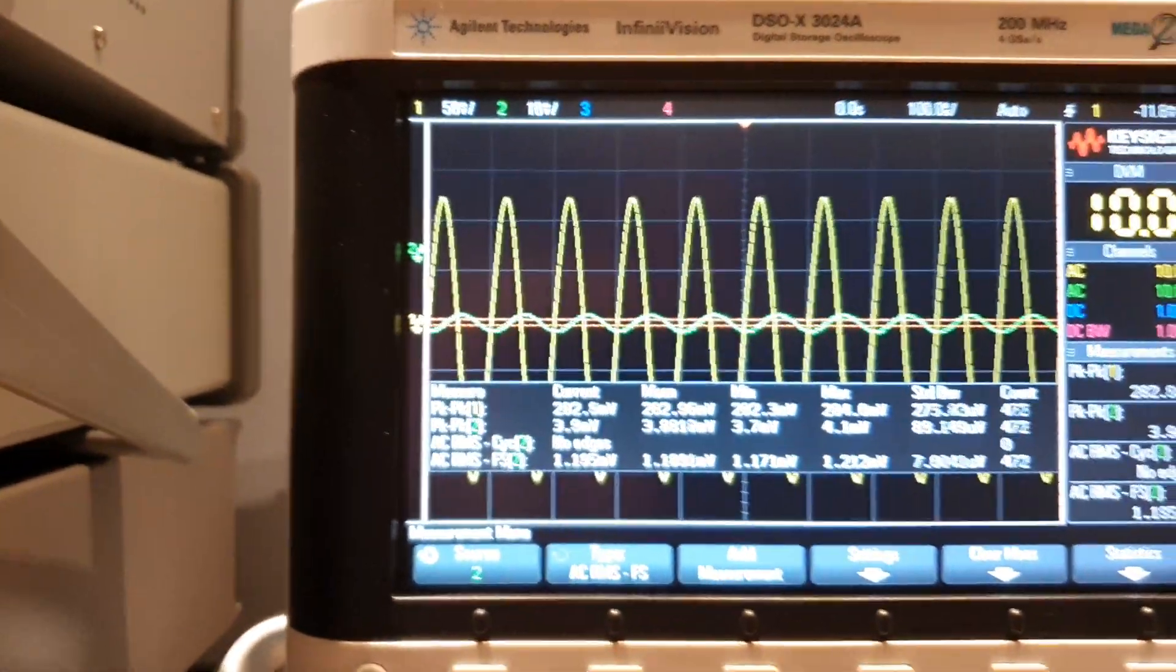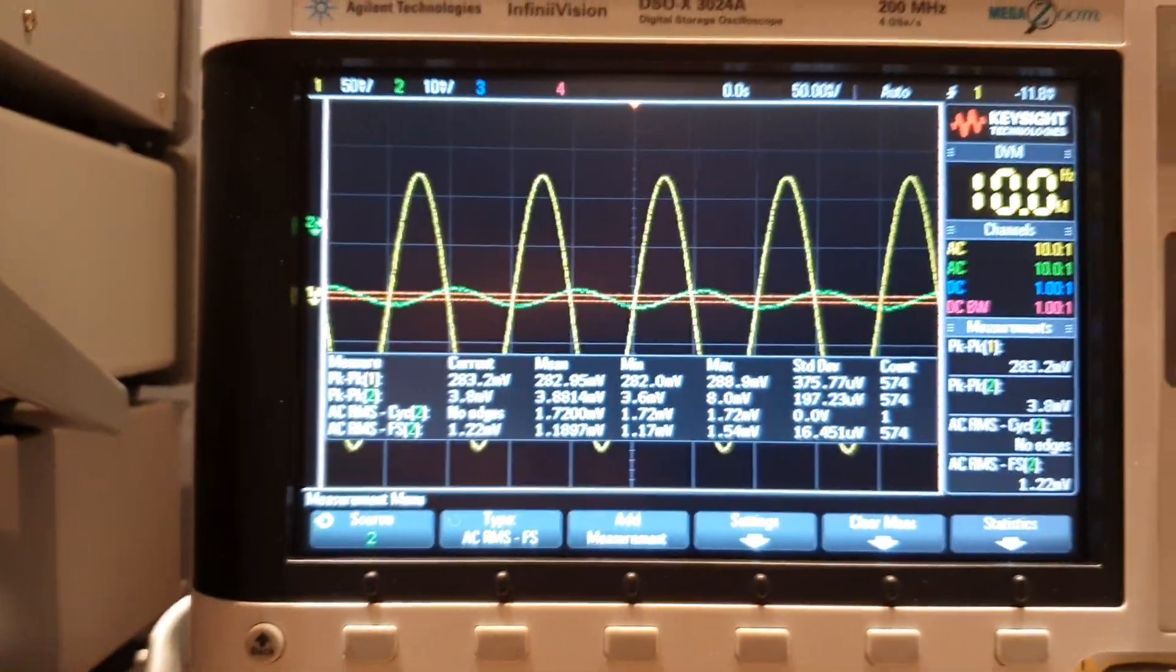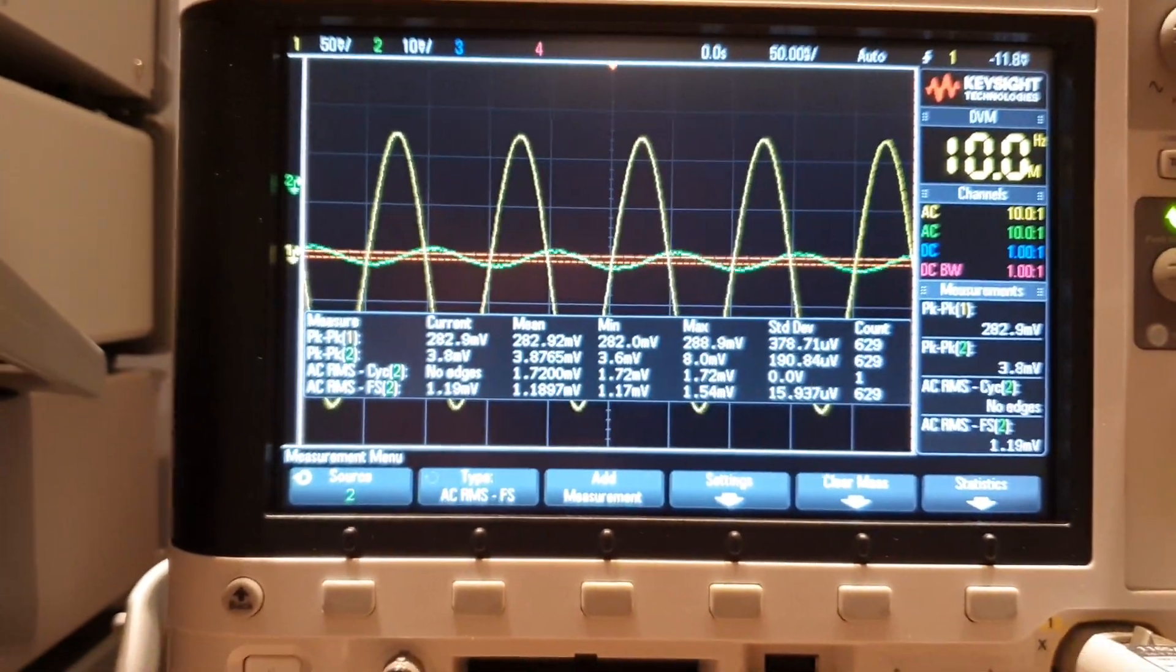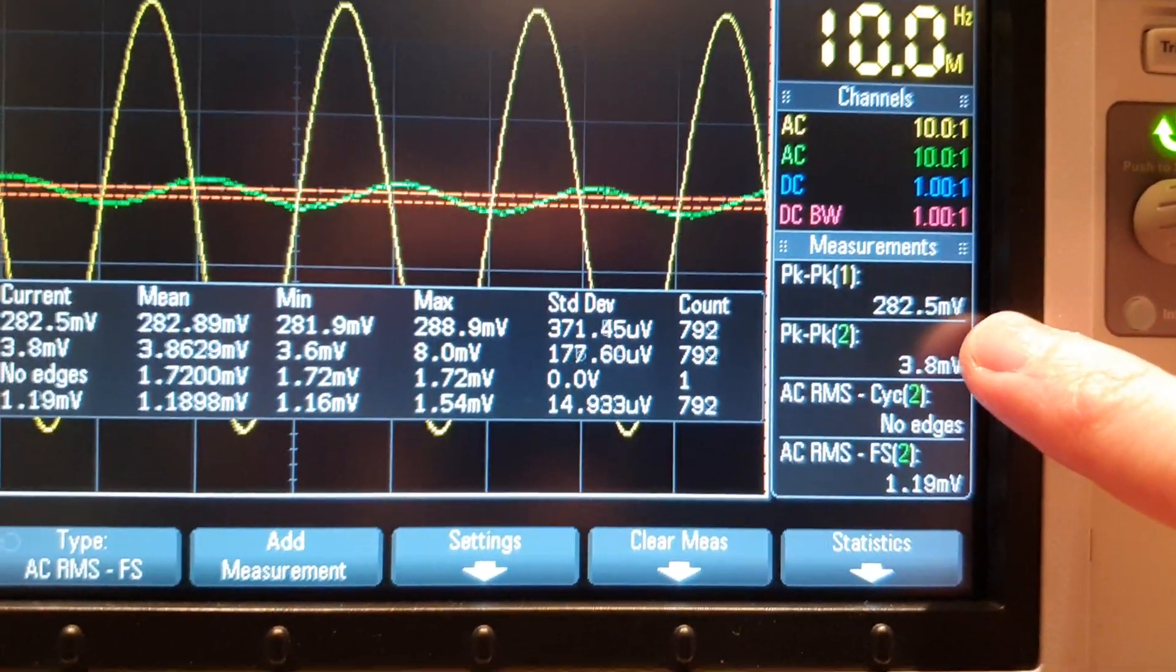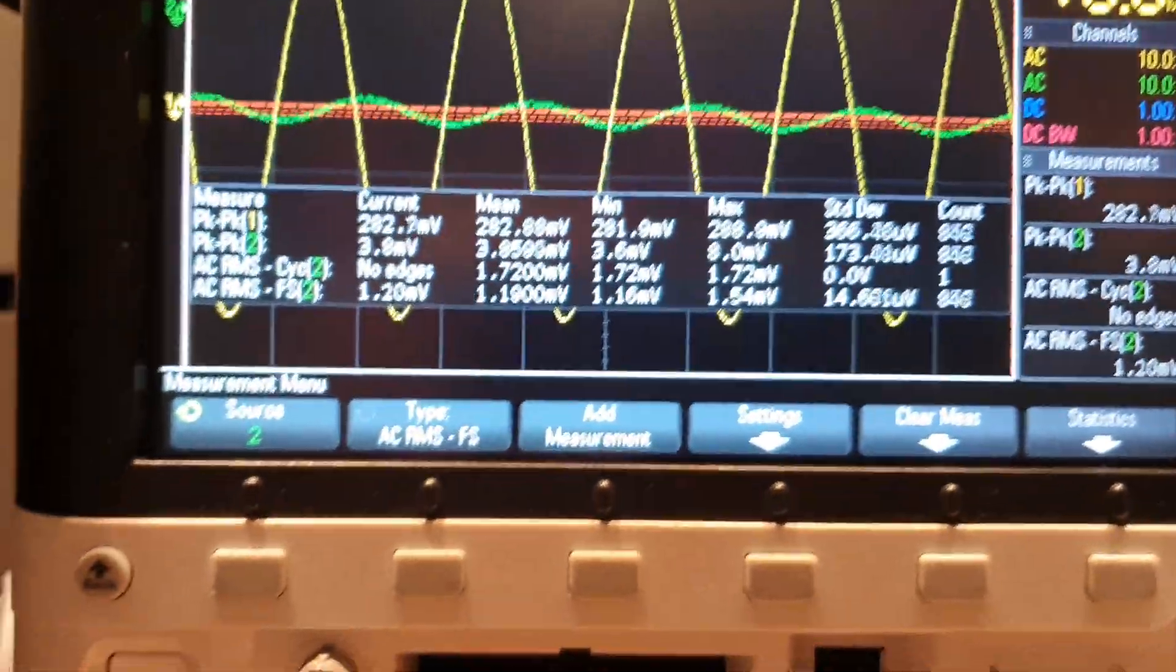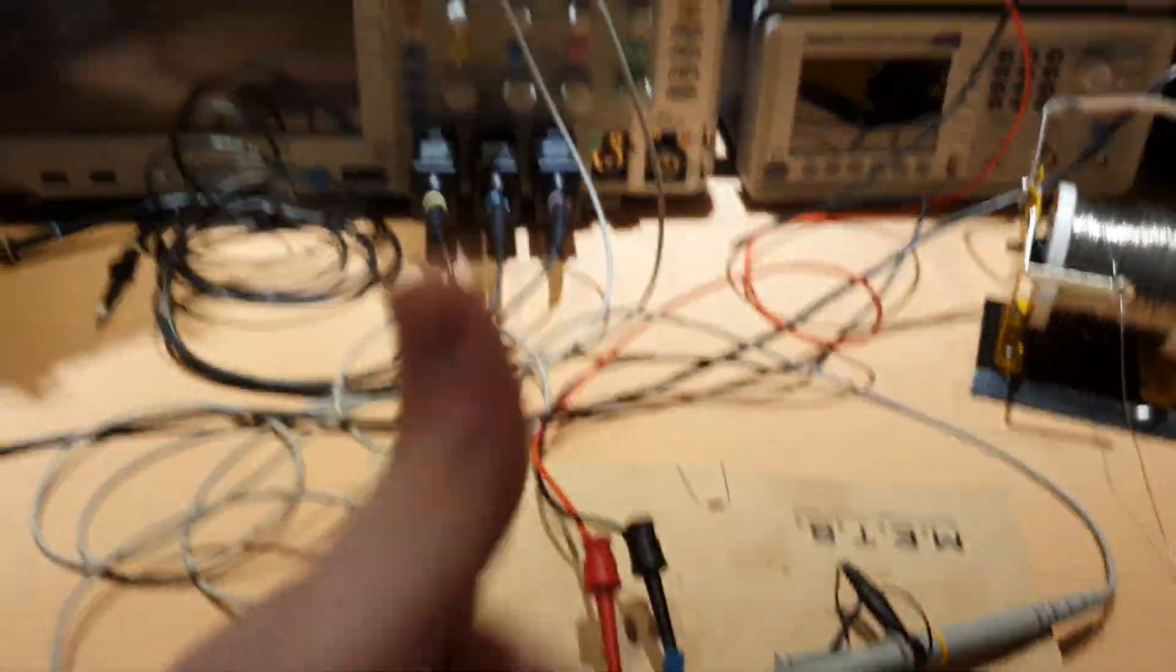And the yellow trace is the output of the amplifier. And it has 300 mV, so we have a lot of gain here. This works.